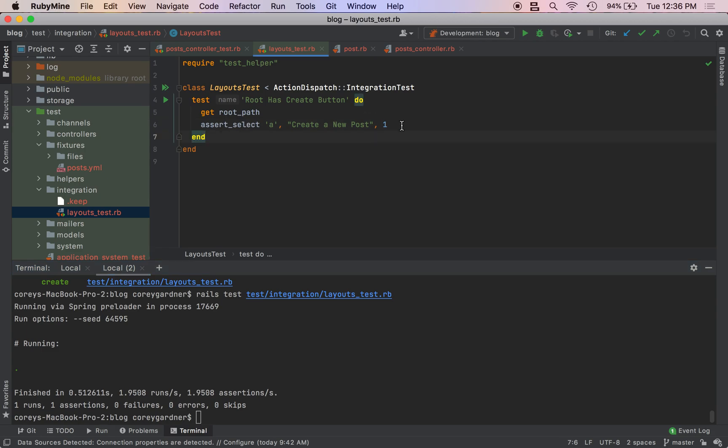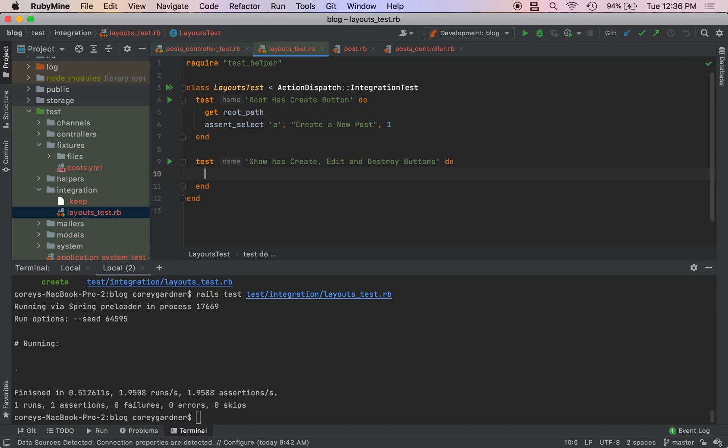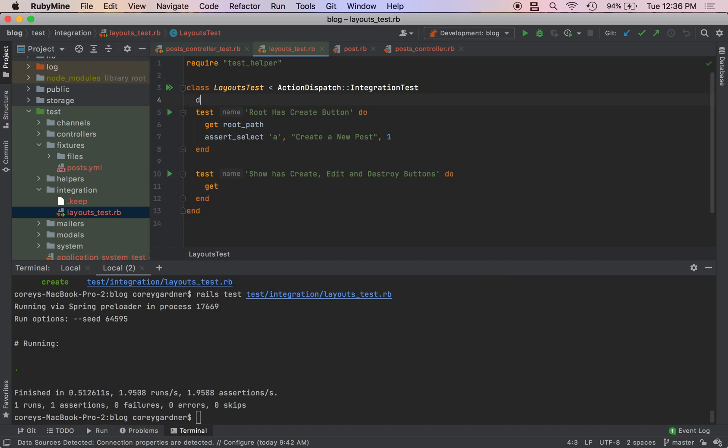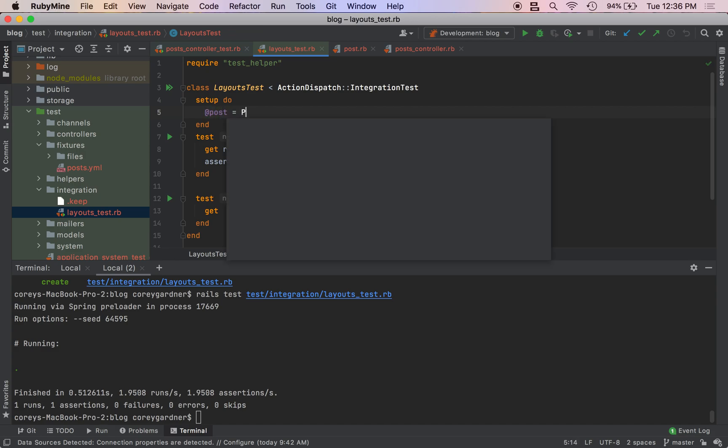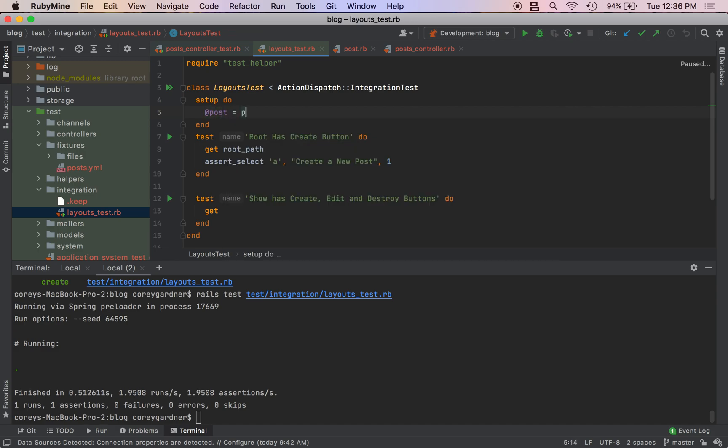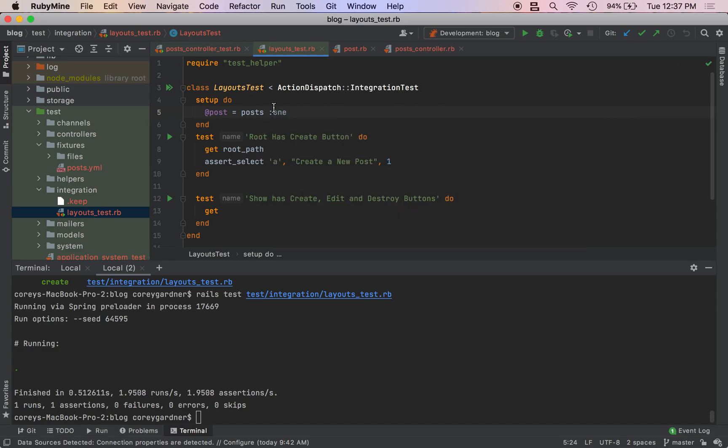Now what we want to do is test our show has create edit and destroy buttons do. We are going to get, well first we actually need to define our setup. So we'll do setup do @post equals Post, it's fine to use a fixture for this one, post(:one).